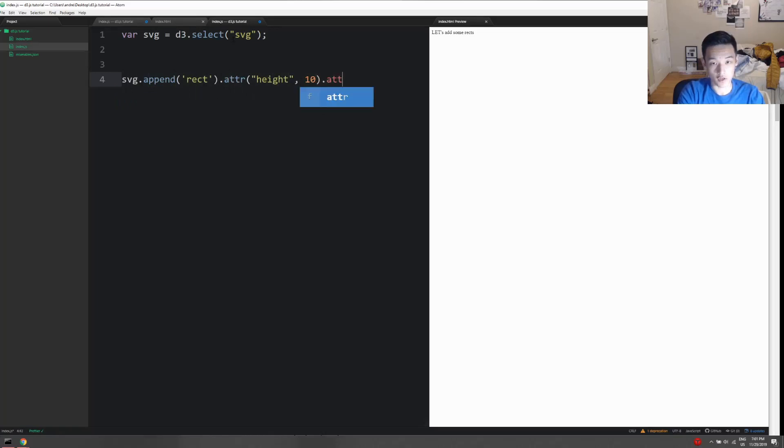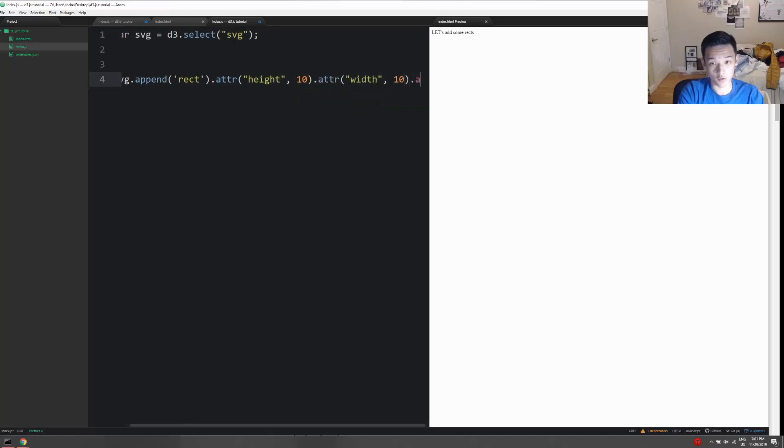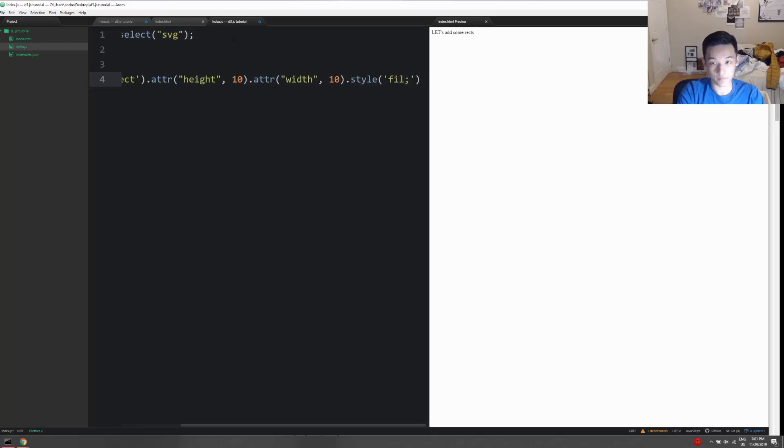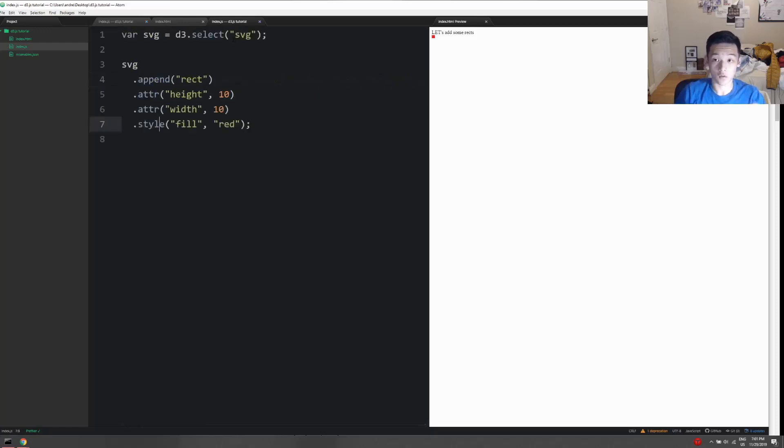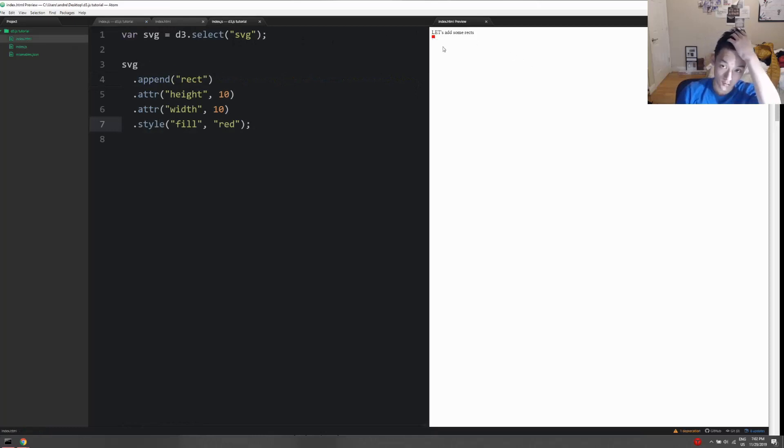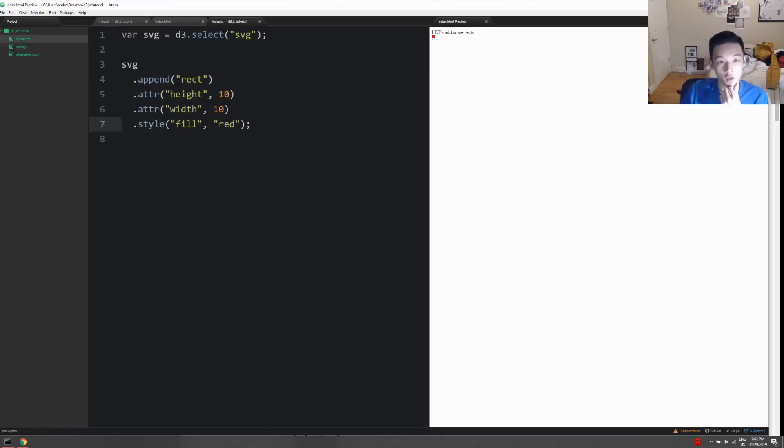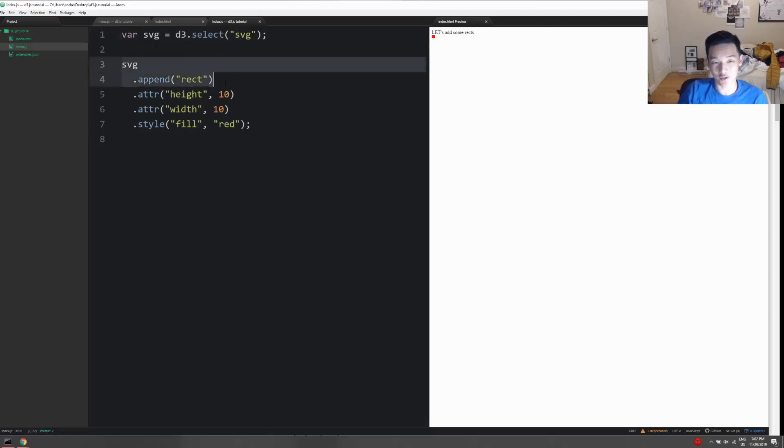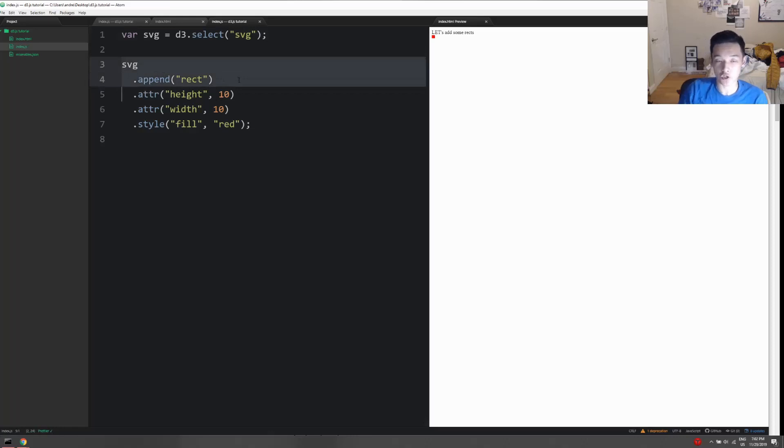Dot attr, dot style. Okay, so that code right there just made a little rectangle. Let's visualize what's going on. If we open up the Chrome dev tools, what we're going to see is that this rectangle exists under the SVG tag - so it's a child of it. After we've got a selection, we can do dot append rect, so now there's going to be a new child under SVG.